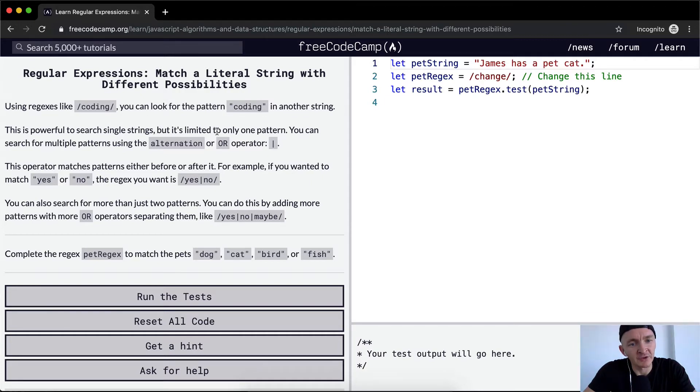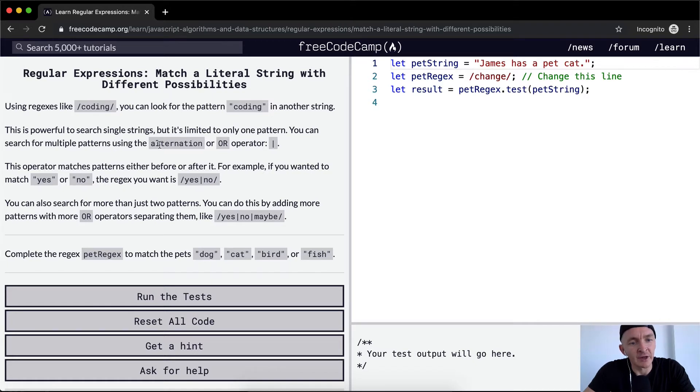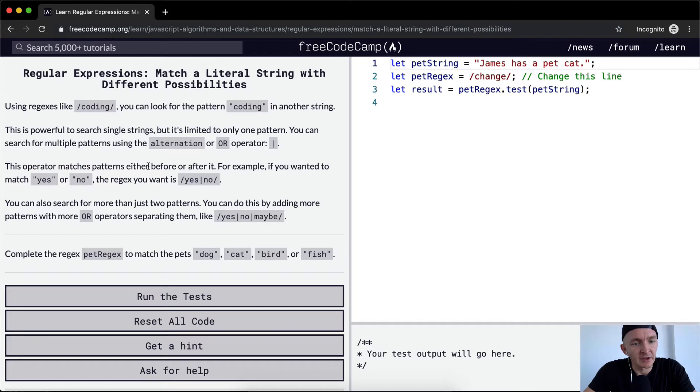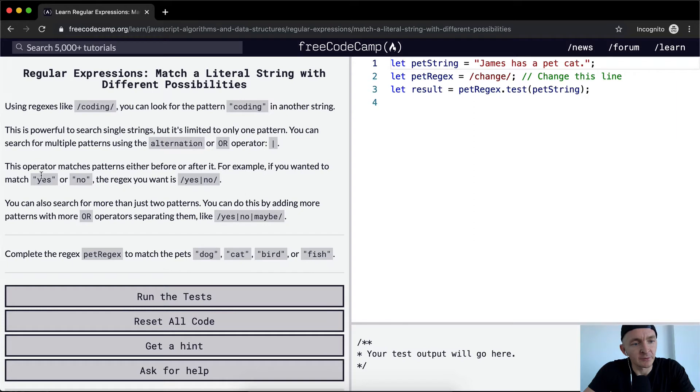You can search for multiple patterns using an alternation or OR operator, which is this single bar element. This operator matches patterns either before or after it. For example, if you wanted to match 'yes' or 'no', the regex you want is yes pipe no.